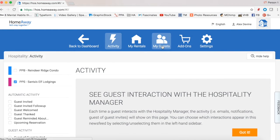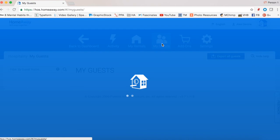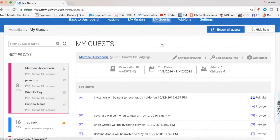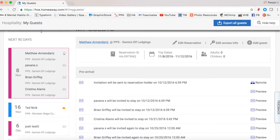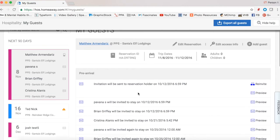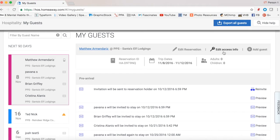Now come up to My Guest in the main navigation and click on it. We can see several reservations. There's a stay ending tomorrow — Matthew — and these are his additional guests invited to the stay. What's really cool is you have your main guest and you can tell them to invite everybody else in the group, and you'll get information for each of those guests. From here we can edit the reservation, edit the access code, or add a guest as well.